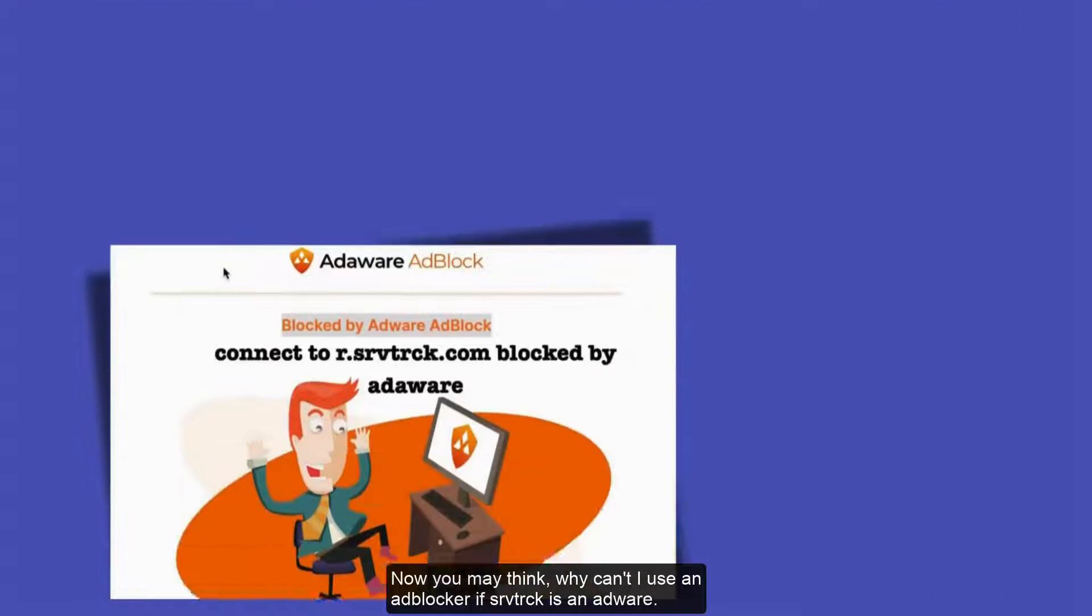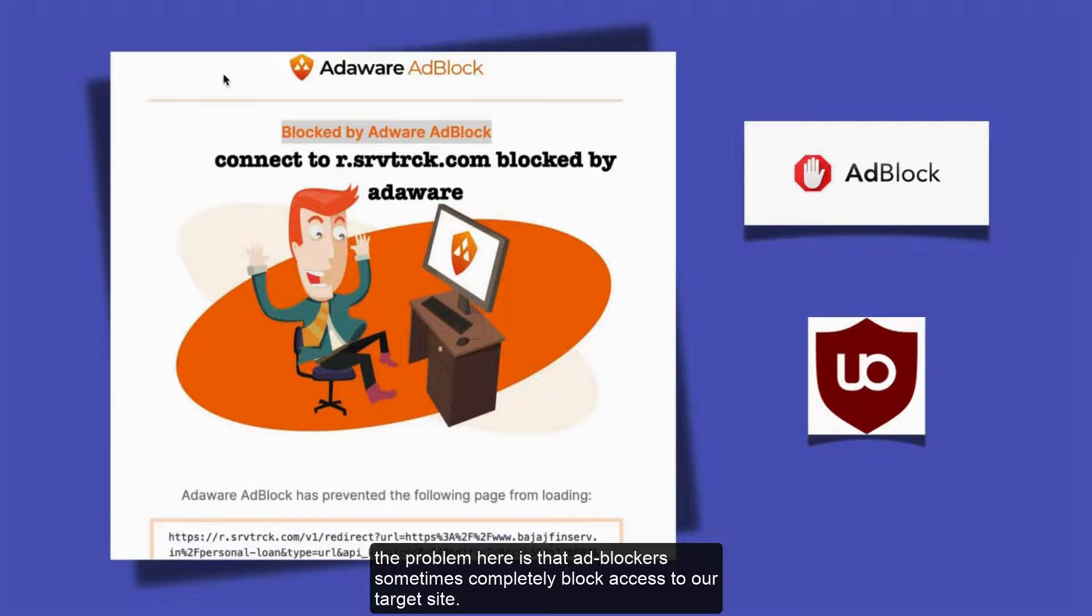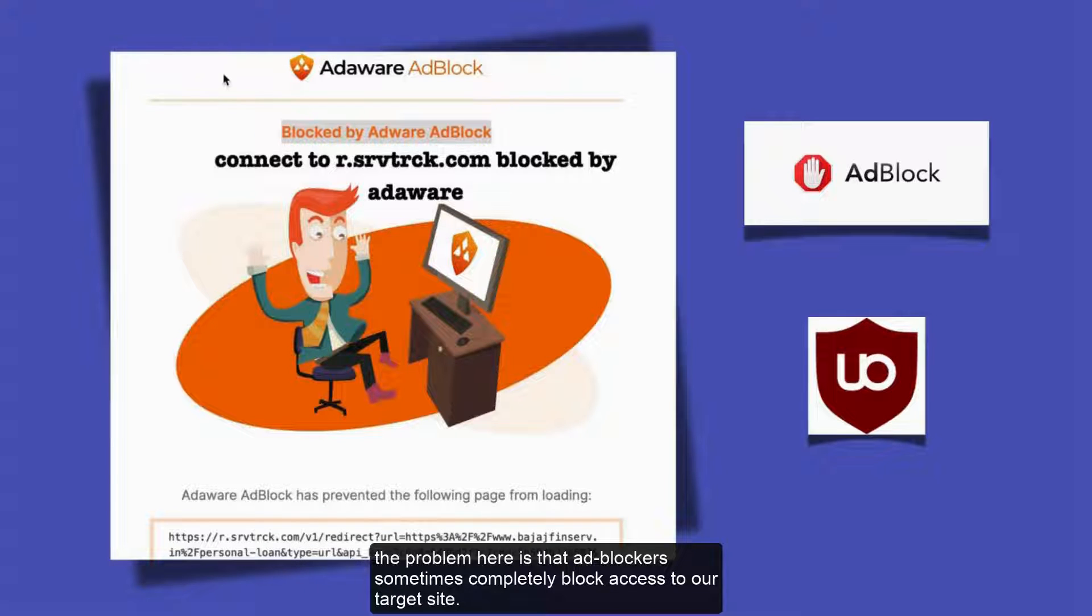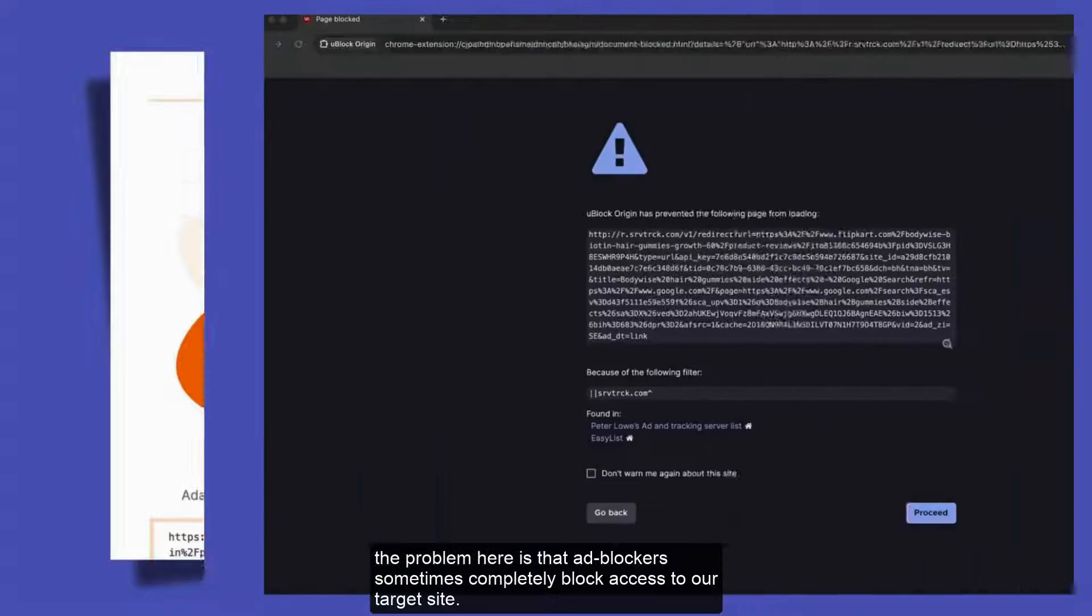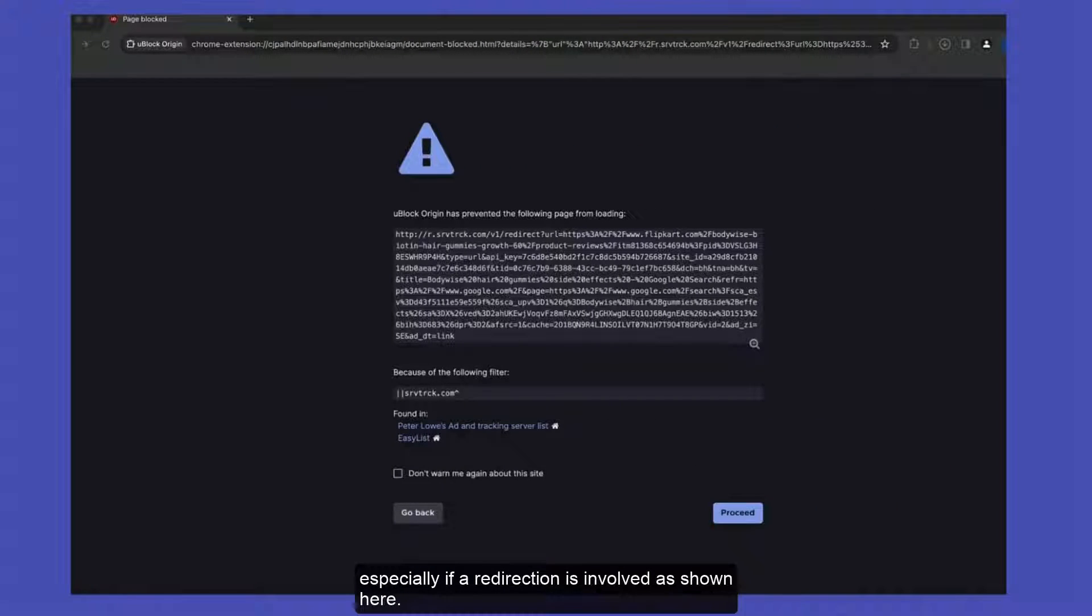Now you may think, why can't I use an ad blocker if srvtrack is adware? The problem here is that ad blockers sometimes completely block access to our target site, especially if a redirection is involved as shown here.